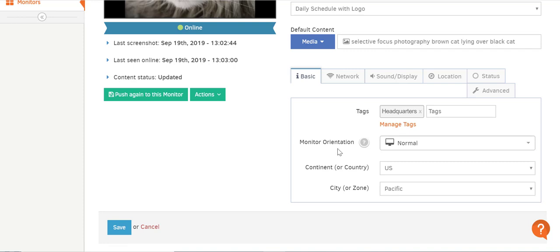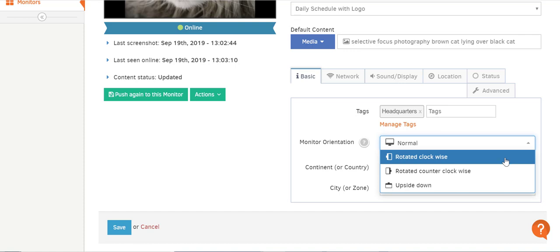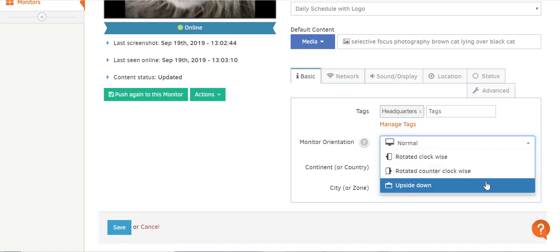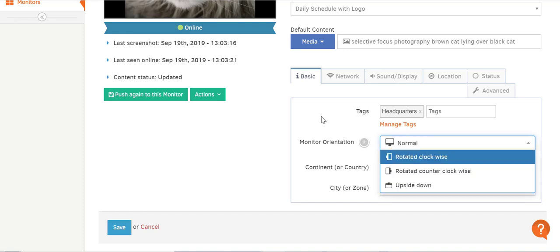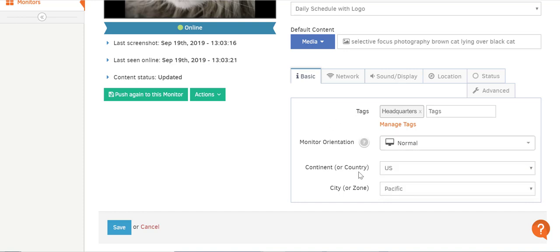In the Monitor Orientation field, you select the orientation of your monitor — just click on the little arrow to see the options. Monitor orientation changes if you want to set up your screen vertically instead of normally, for example. Yodak supports all monitor orientations and aspect ratios. In the Continent or Country field, select whichever applies to that screen — it's used for setting the correct time zone so that when you use time widgets, they display the time accurately. The same applies for the City or Zone field.